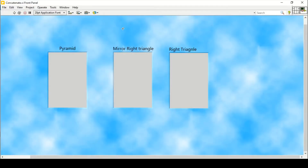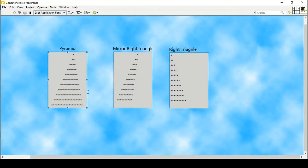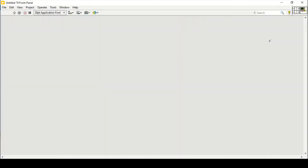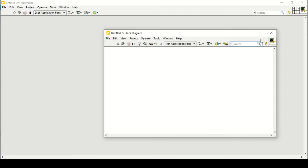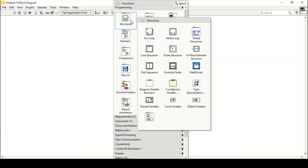Welcome everyone. In today's video we will see how to create shapes or print star patterns in LabVIEW. We will print a right triangle, mirror right triangle, or create pyramids in LabVIEW. Let's get started — open a new file, place it in here, and similarly open the block diagram.